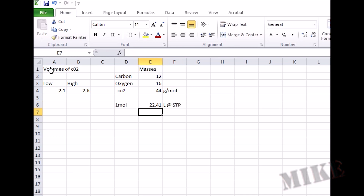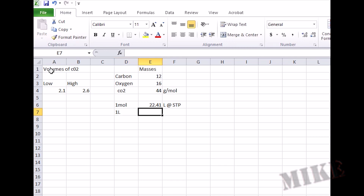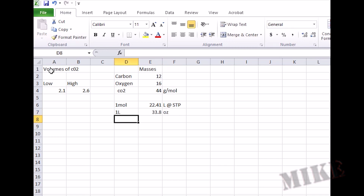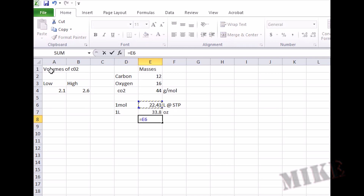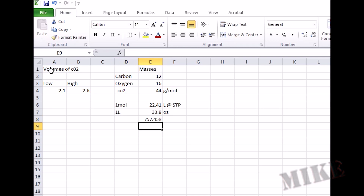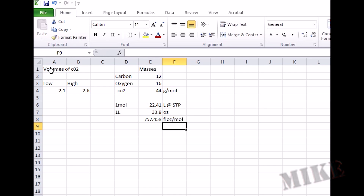And it occupies 22.41 liters at STP. So now I need to figure out how much that's going to be in ounces, because I'm dealing with ounces in my beer bottle. A liter is 33.8 ounces, because half a liter is 16.9 — we see that on a daily basis. So we multiply those together: 757 ounces is how much a mole of CO2 gas occupies.